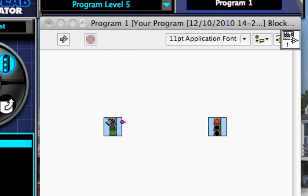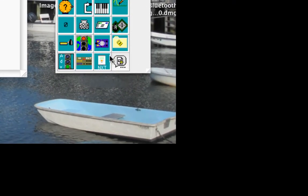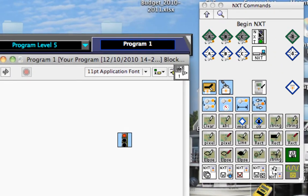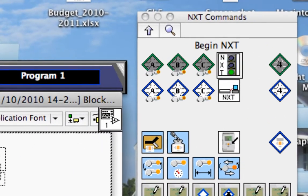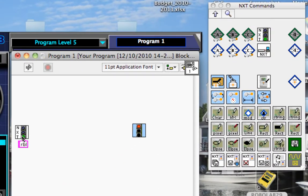So the first thing I'm going to do is eliminate my green light, and I want to replace it with the NXT green light. So I'm going to go here to NXT commands, and select the begin NXT function. That allows me to give my program on my NXT a name.